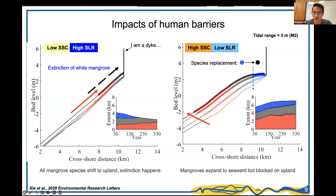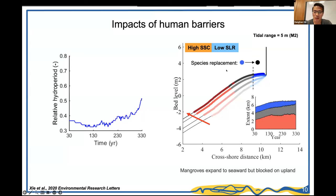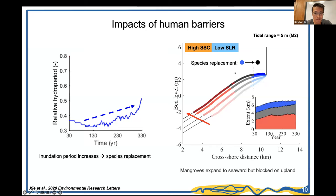During vegetation expansion, an interesting species replacement occurs. As vegetation expands seaward, sediment transport to the new location decreases because roots provide resistance, reducing sedimentation rates there. With sea level continuing to rise, inundation periods at these locations increase beyond the tolerance threshold of the local species, causing them to die. New species that can tolerate longer inundation then colonize, producing species replacement.